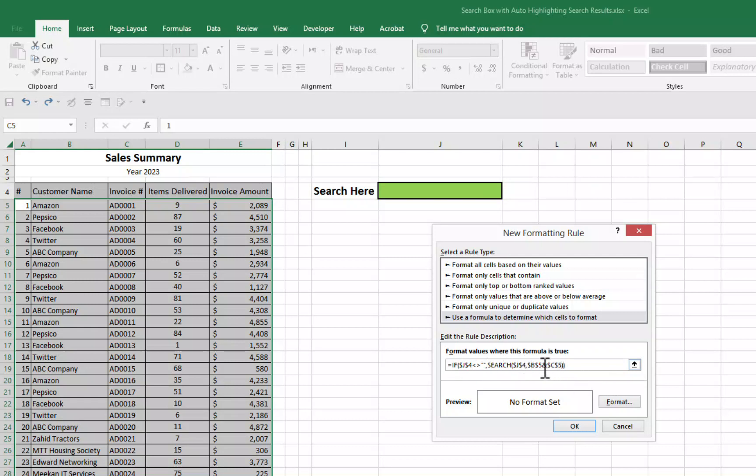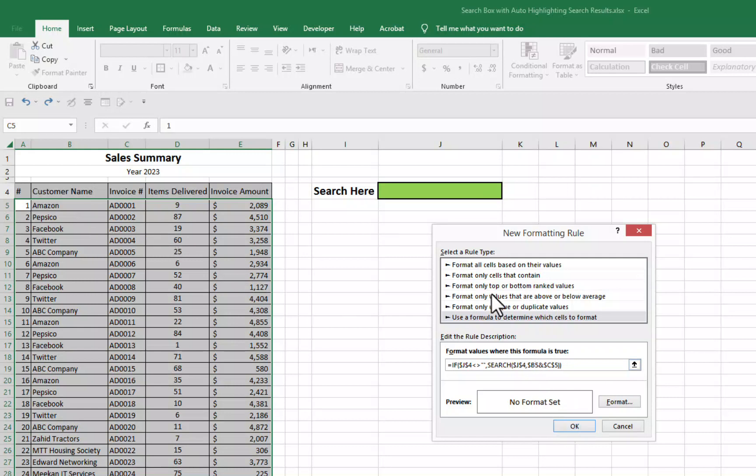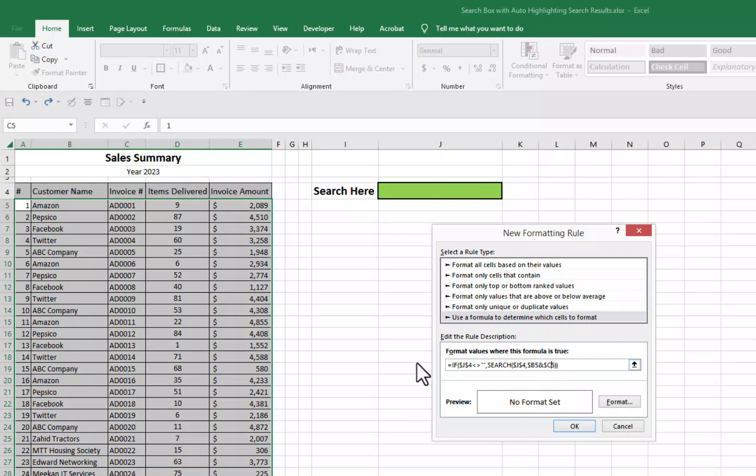Now you can see this B5 cell that we selected and C5 cell. These are locked. We will just remove dollar sign from this row number because we want to apply this conditional formatting from top to bottom, not only fifth row. So we don't need to keep locking this row number. We will just remove dollar sign from row number and then our formula is complete.